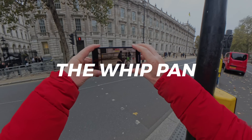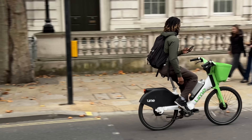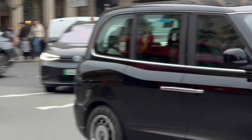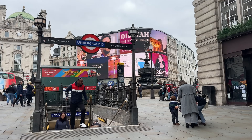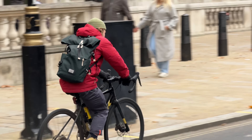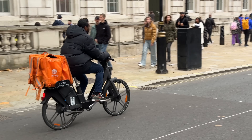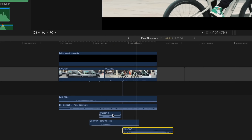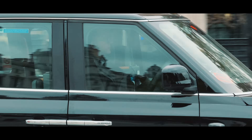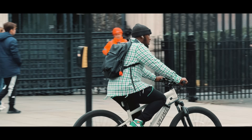Another technique is the whip pan. This is similar to following the action, only this time we're going to whip into the shot and then follow our subject or focal point — bikes, cars, anything moving fast works for this. We can then use these shots to help transition from one shot to another. This technique also really lends itself well to adding sound design. For example, if we add a soft layer of music, a whoosh sound effect, and a bell, these clips really come to life.